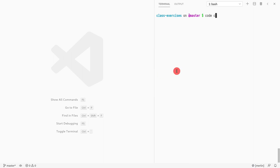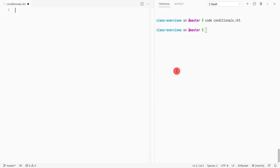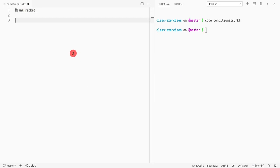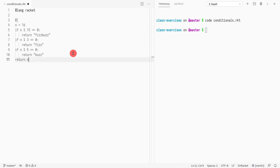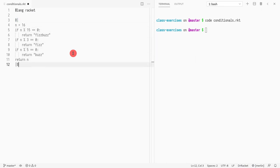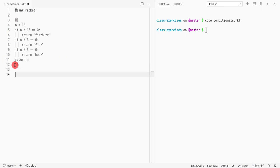I'll open a bracket and write a multi-line comment, which in Racket is like so — this starts the comment and this ends the comment, and anything in between is ignored. Now we're going to go through this code line by line.